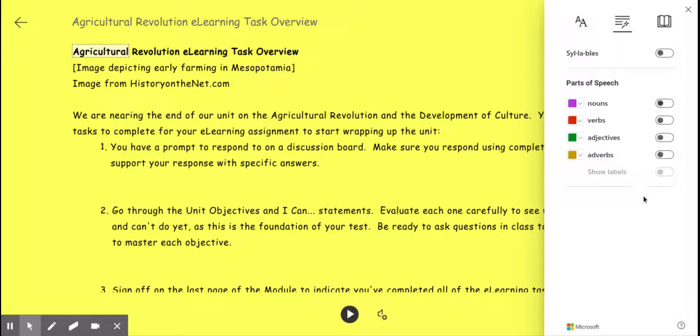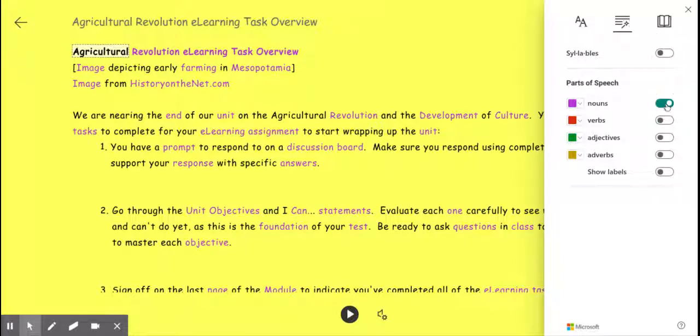They have a grammar feature. This is probably not one that you're going to use a lot, but if you click on it, all of your nouns will be highlighted in purple.